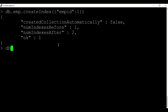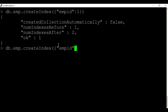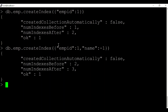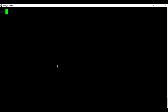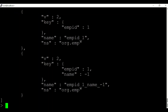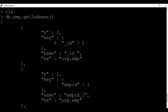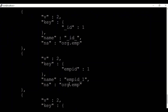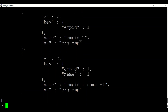You can also create a compound index by providing both field names together in the createIndex() command. For example, if I want a compound index on employee ID in ascending order and name in descending order, I can specify it like this. You can see a new index is created. You can list all indexes present in your collection using the command getIndexes(). It shows the default _id primary key, then the emp_id index we created first, and the compound index on emp_id and name created later.